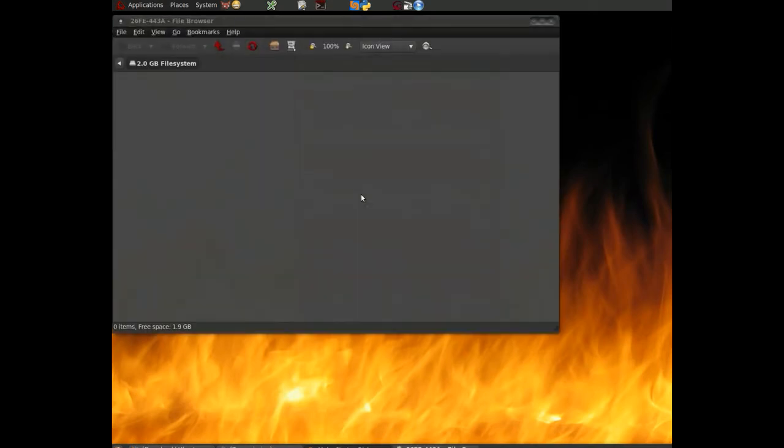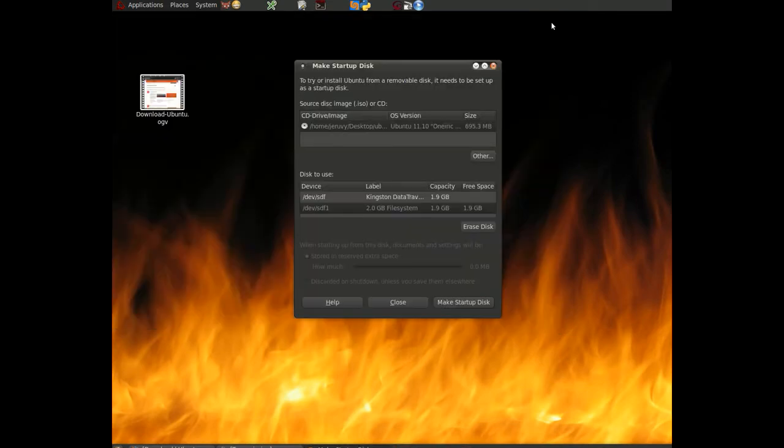And there we go. We're done. And once it's done, it'll mount the file system again for us and open a folder to the file system, which we can close because we really don't need it.